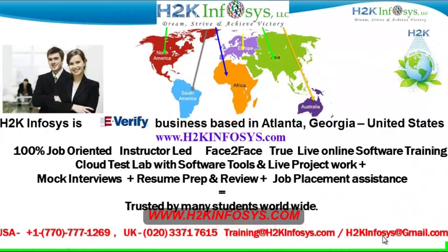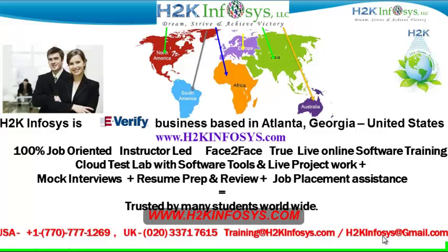Welcome to H2K Infosys. H2K Infosys is an e-verify business based in Atlanta, Georgia, United States.